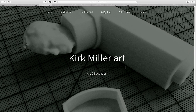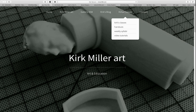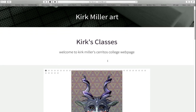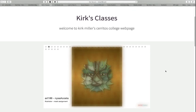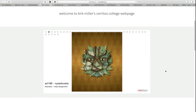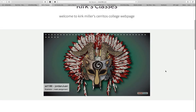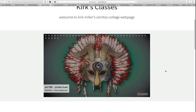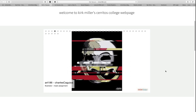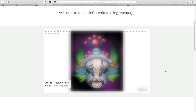I also have a blog that I contribute to once in a while. Where you will spend most of your time, however, is in Kirk's Classes. Under the Kirk's Classes tab, scroll down, and I'll take you through all of this one by one. On the Kirk's Classes homepage you'll find samples of artwork from three of the four classes that I teach.